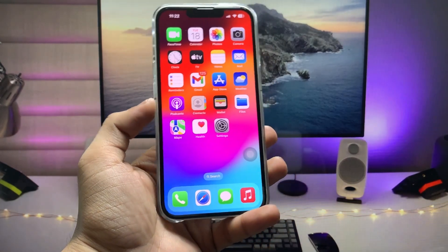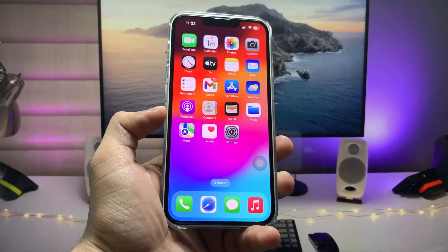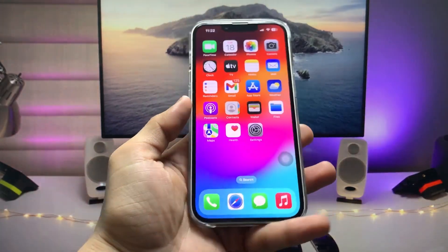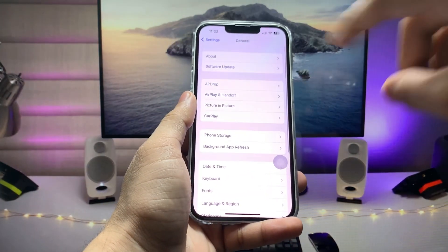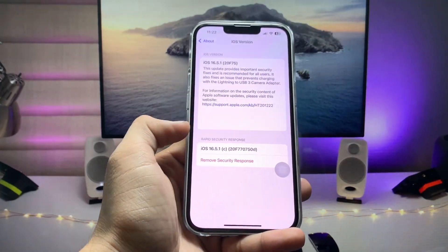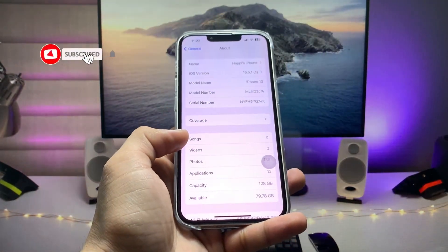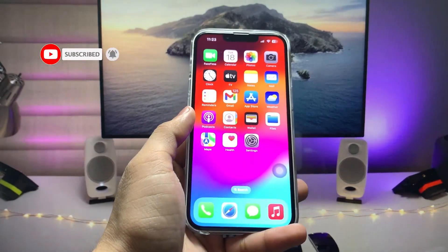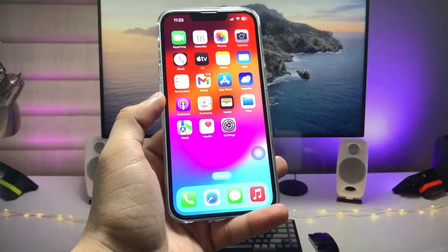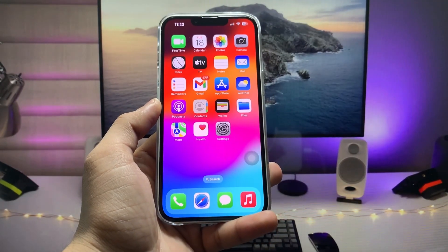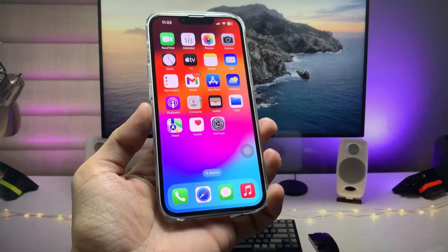Hi guys, welcome back to my channel. In this video I'm going to show you how we can update our iPhones to iOS 17 on the public beta — specifically how to update from iOS 16 to iOS 17 public beta. Currently I'm using iOS 16.5.1 on my iPhone 13. If you want to update your device to iOS 17, make sure you follow the complete process in this video.